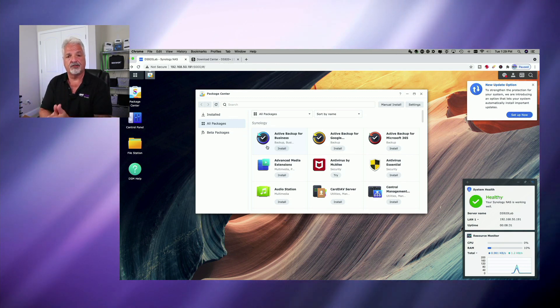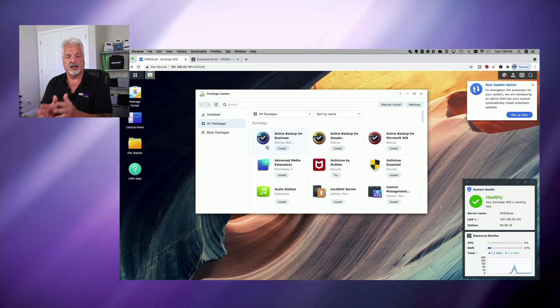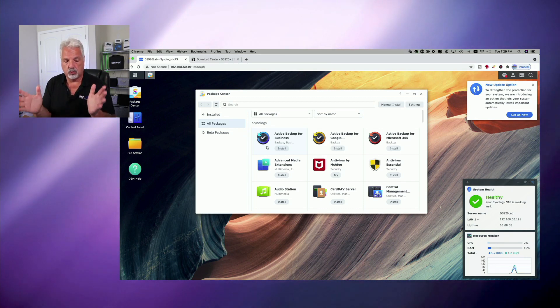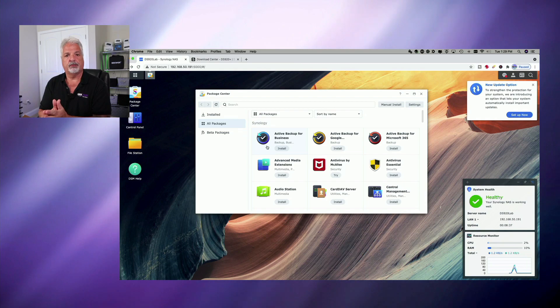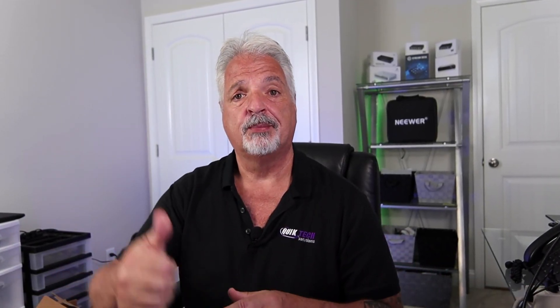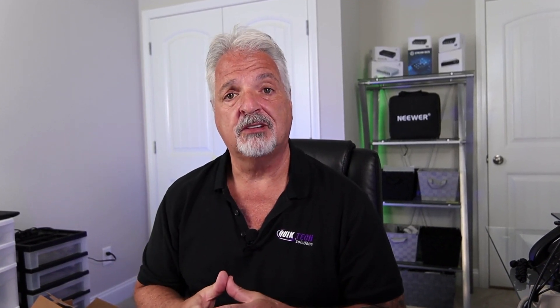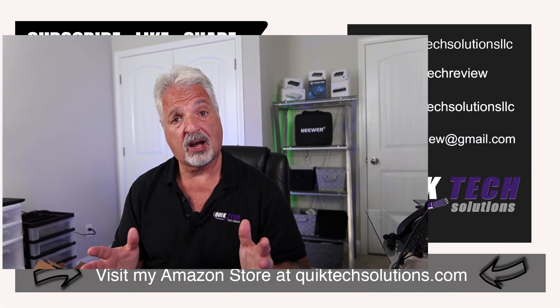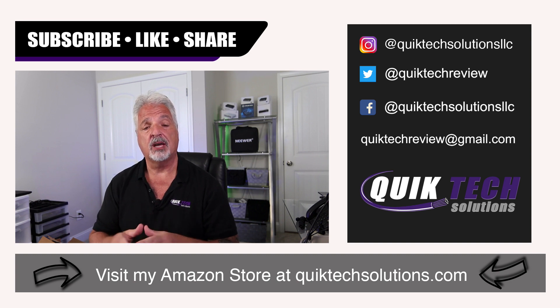I can't stress this enough to make sure you back up your data and won't hurt to have multiple backups as well. If you found any value in today's video, please give it a thumbs up. Be sure to check out some of the other videos that I have listed up above. Remember to subscribe, like and share this video.